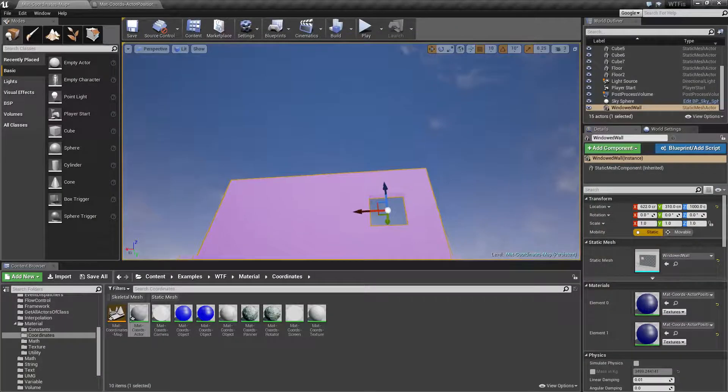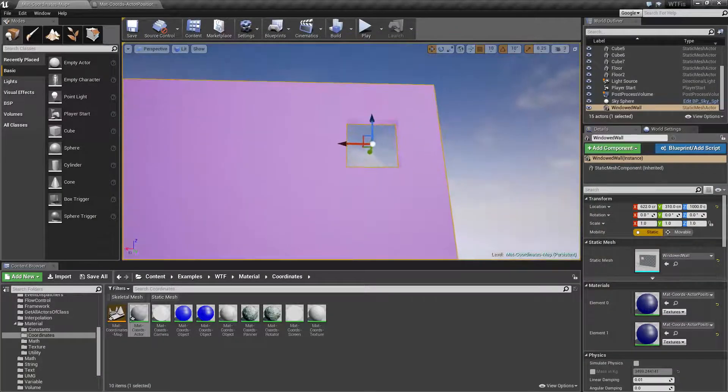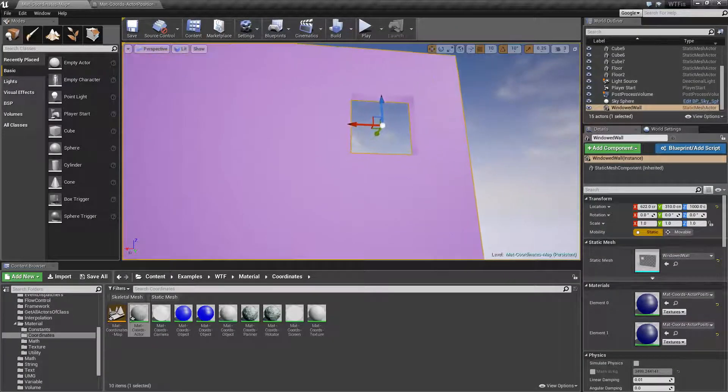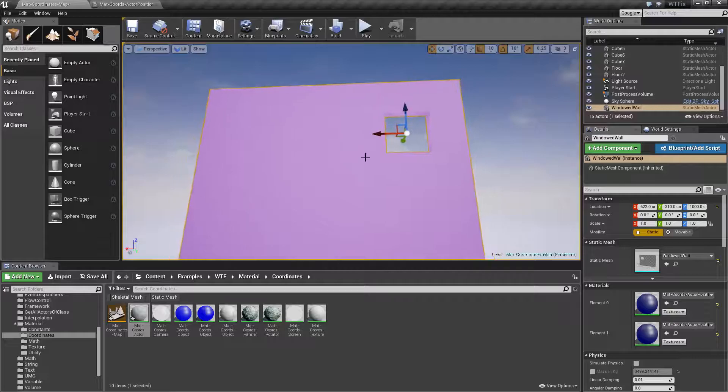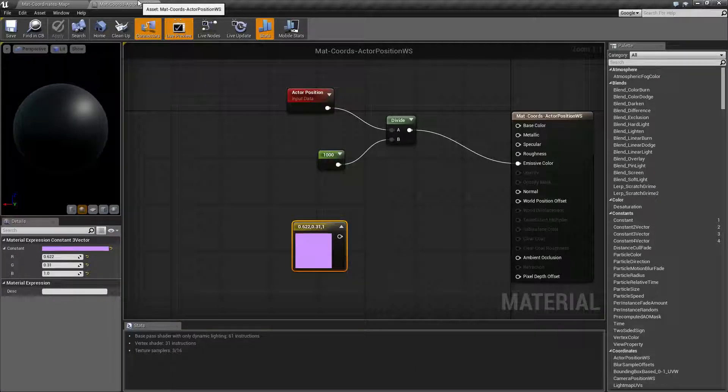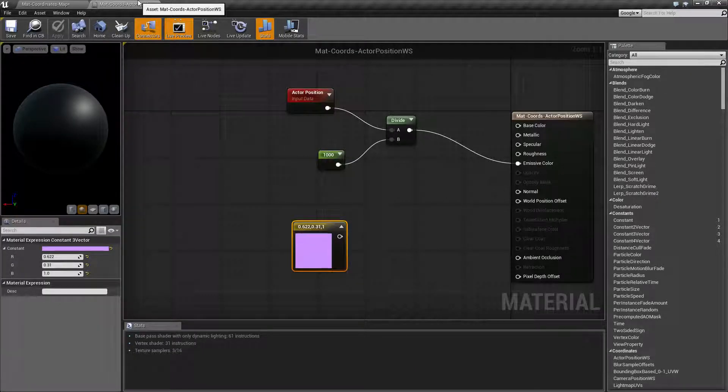So that is the actor position world space node. You could use it for example if you wanted to know the distance between two things maybe how far is this item from the camera maybe you want to color code it.